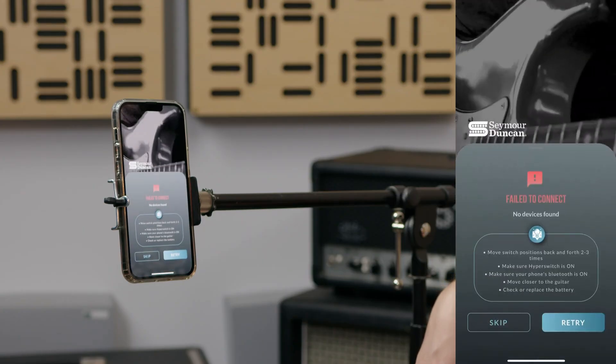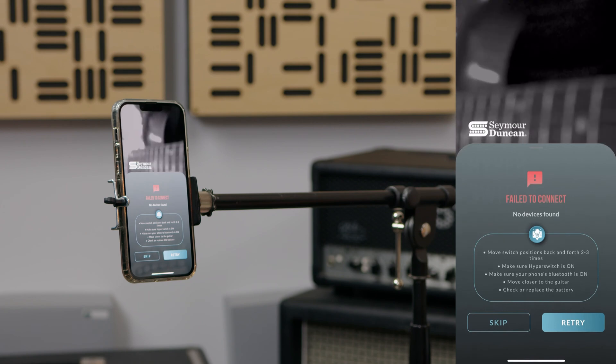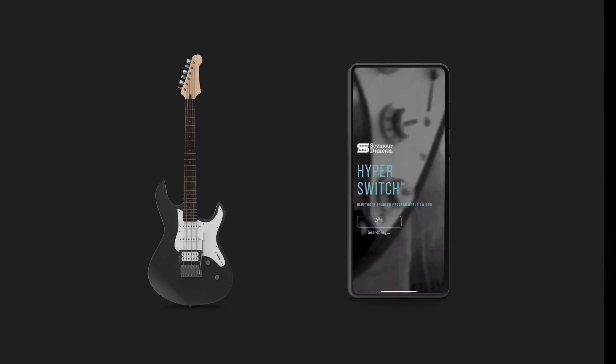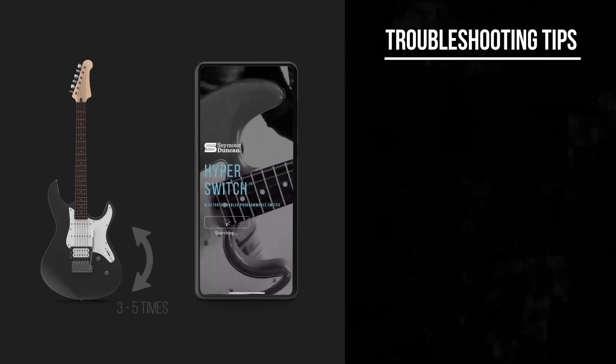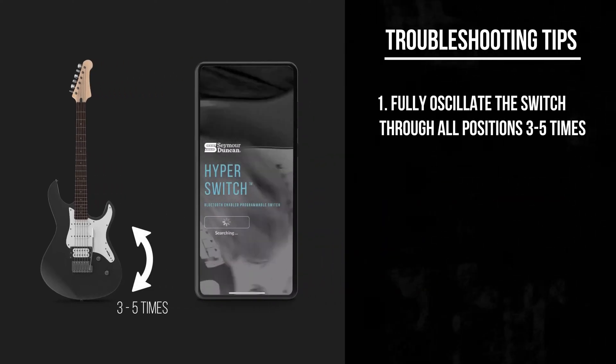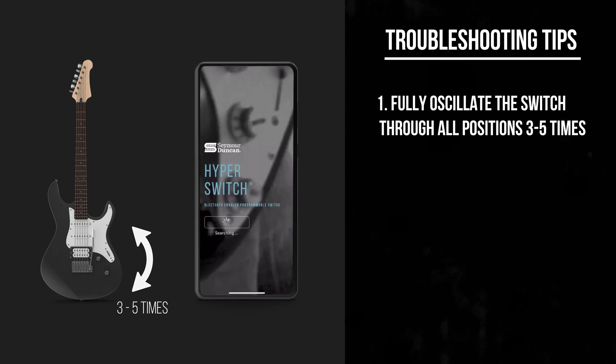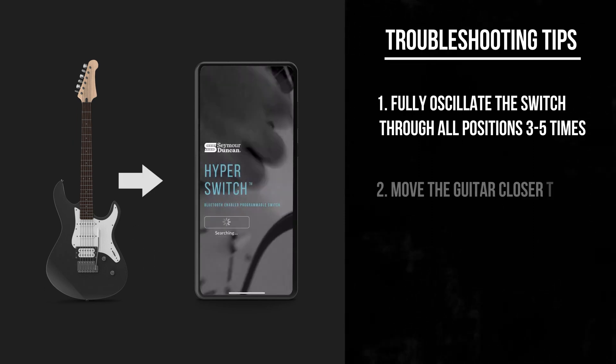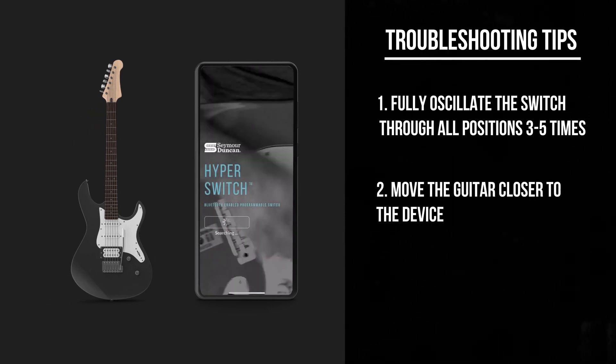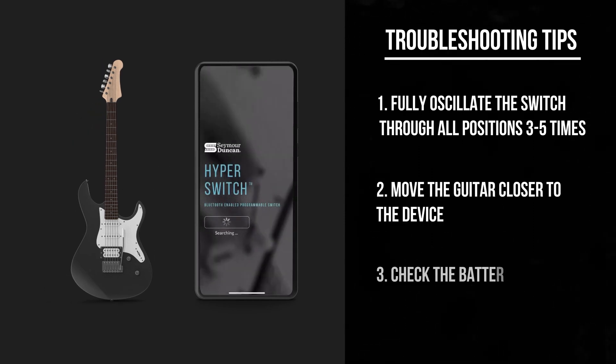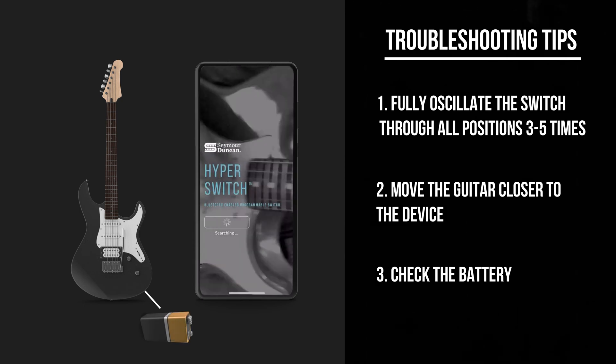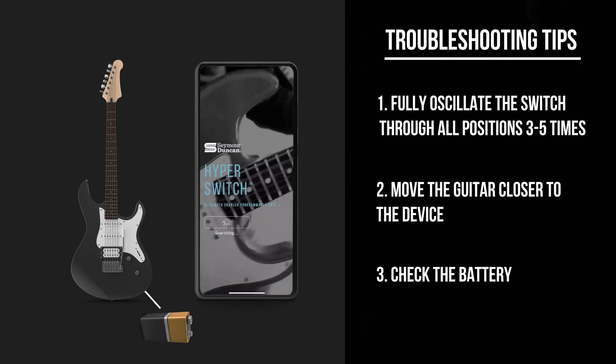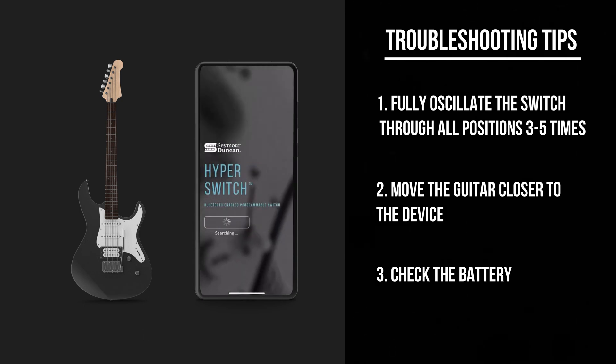If you get a fail to connect message, try the following troubleshooting tips. First, try moving the switch positions back and forth several times through all switch positions. Second, move closer to the guitar. Finally, check and replace the battery. The battery needs to have 65% or better voltage to power the Bluetooth.